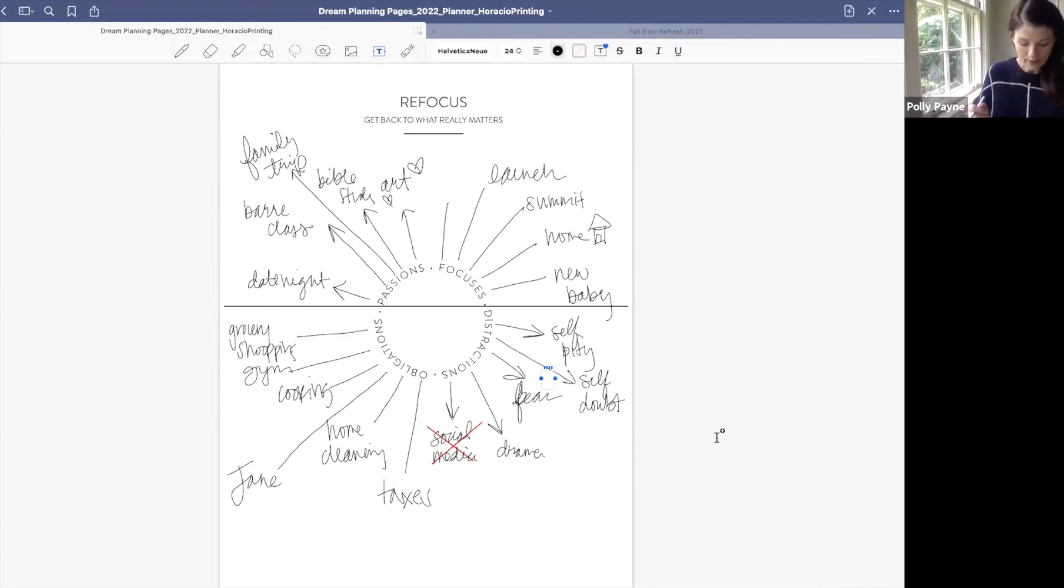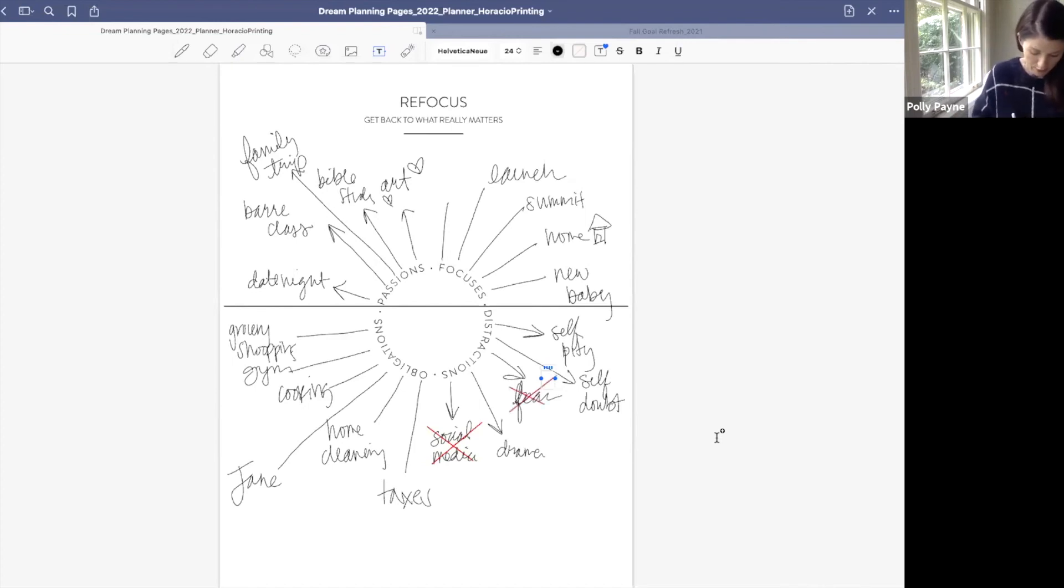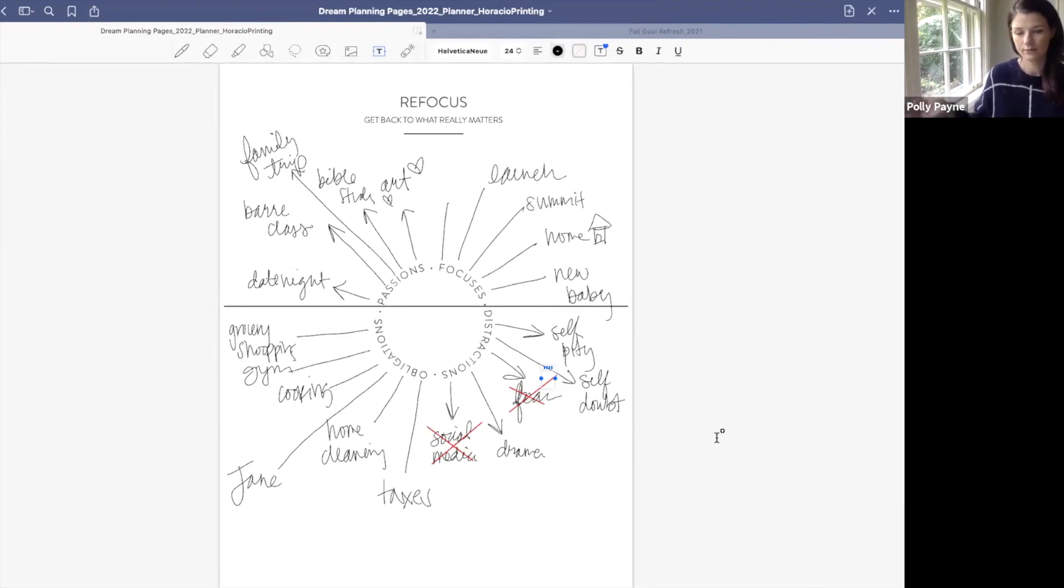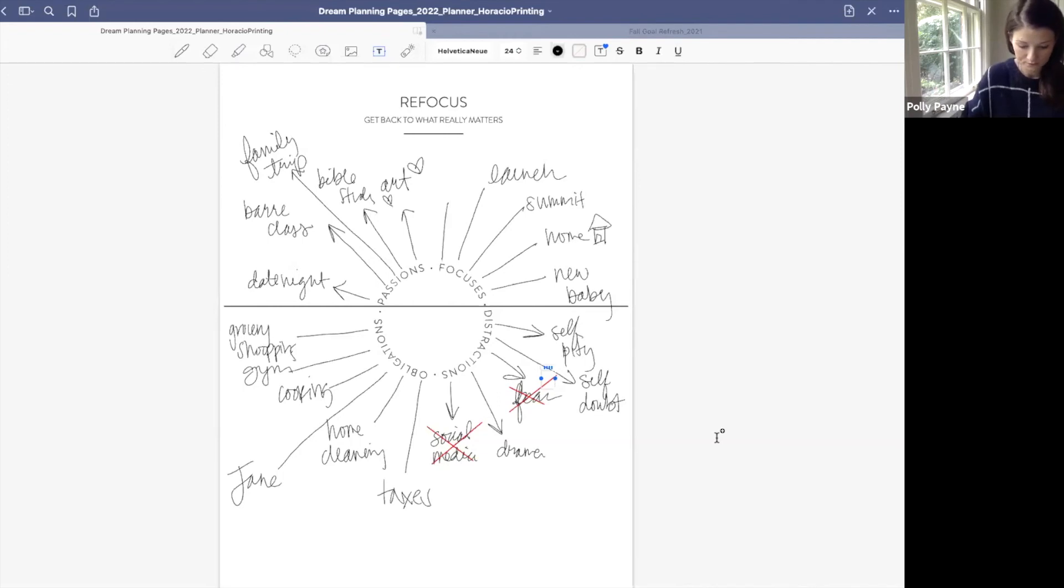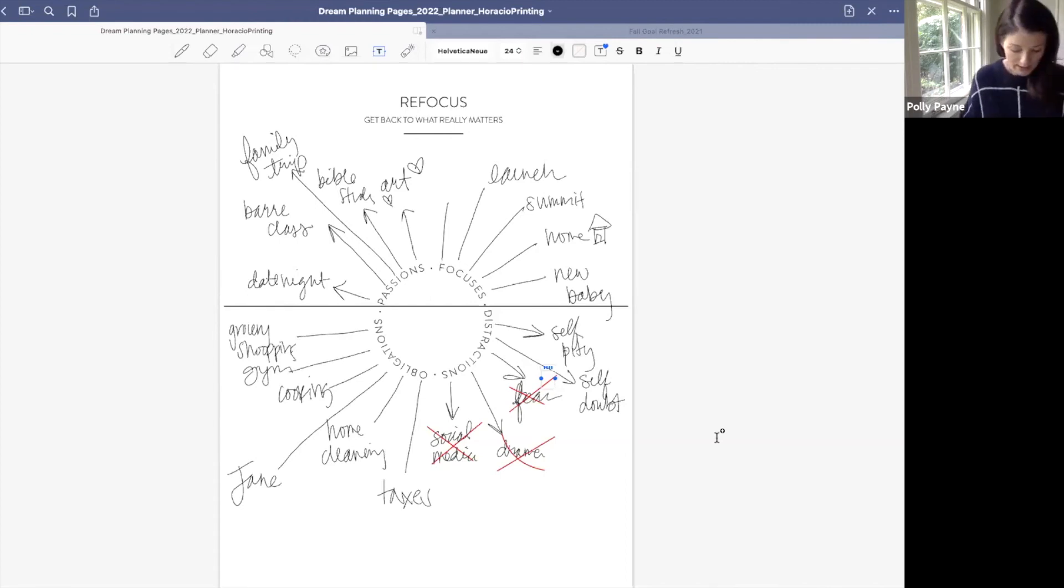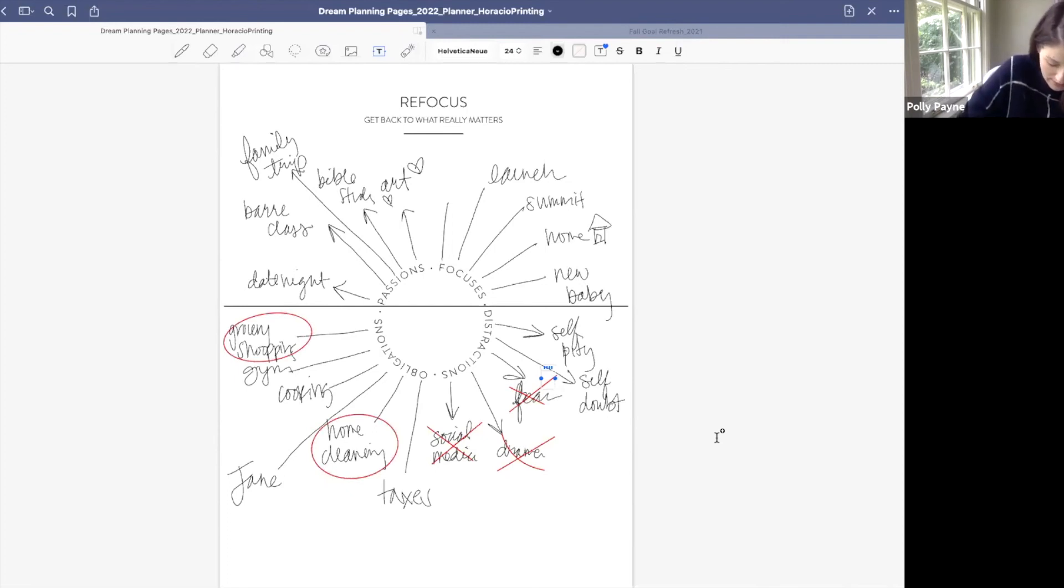Let's talk about delegation. What are some things we can delegate over on this list of obligations? Let's say I'm going to circle home cleaning and delegate that. I want to delegate grocery shopping. So when I can, I like to order grocery delivery just to save time. Now go to the top of the page. What is something you want to make more time for? Now that we are here, put a heart next to the things you really want to make more time for. Bible study, bar class, date night. Those are mine.